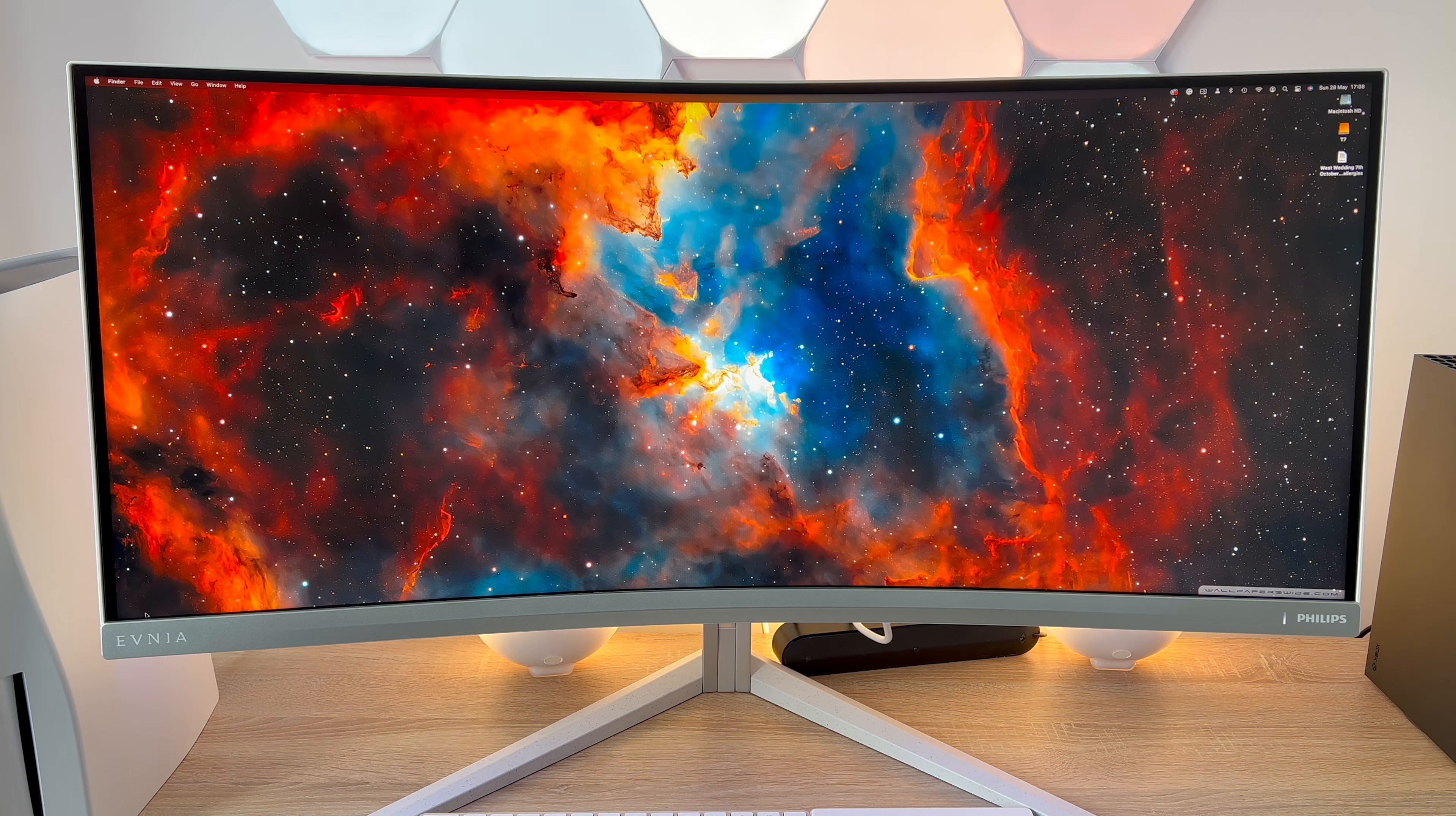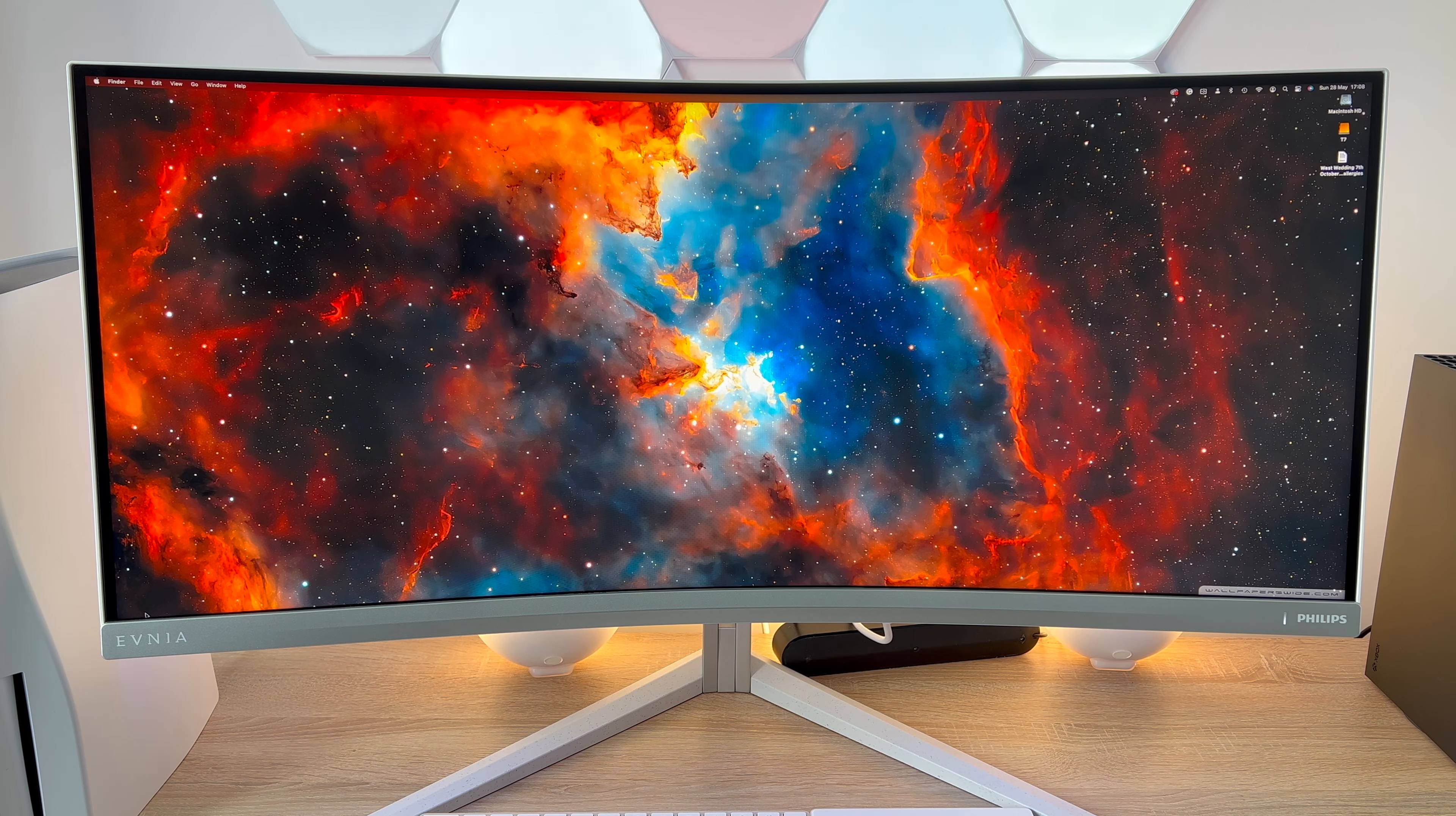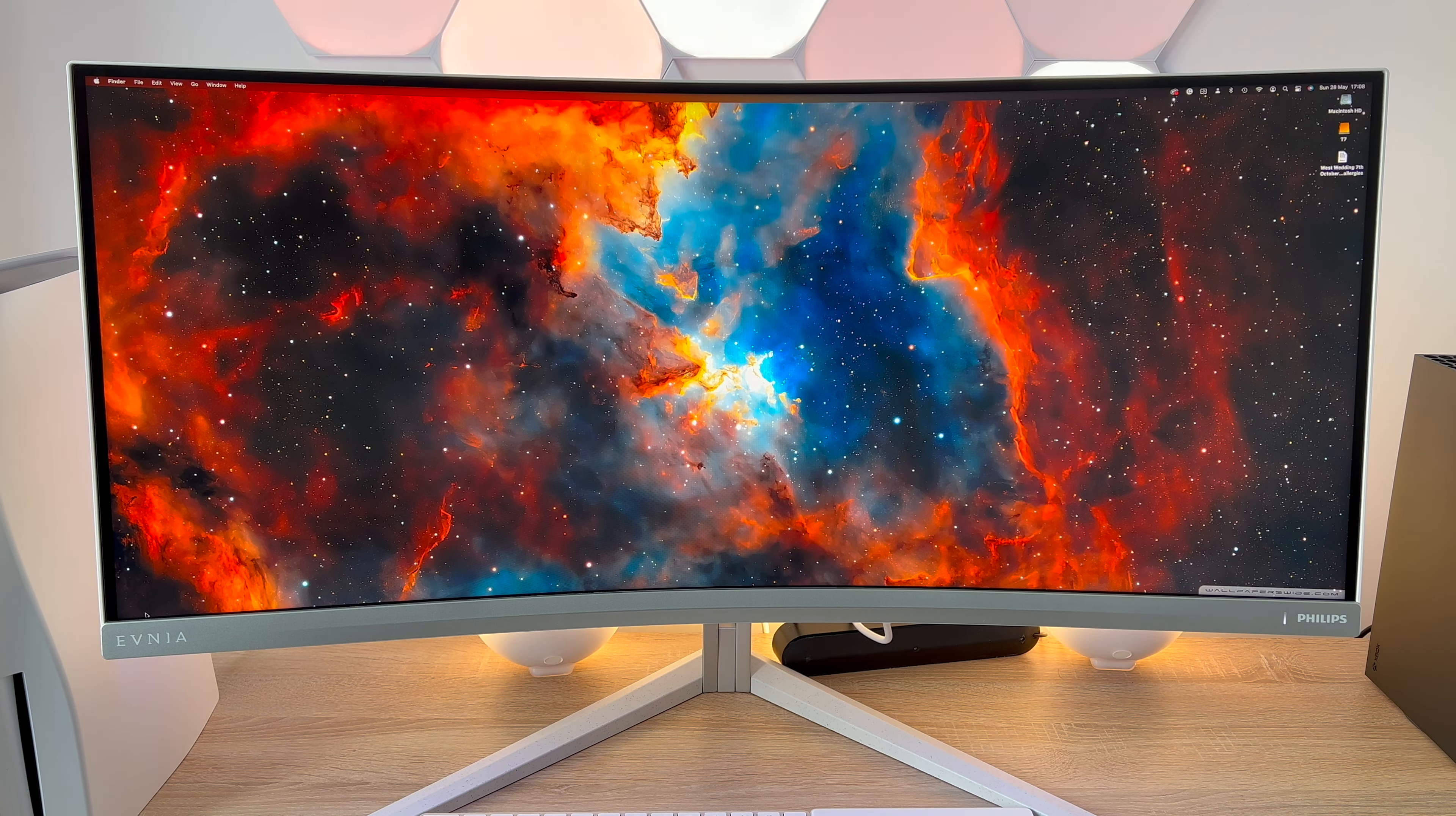Please note it is fairly heavy as it does have to support the large 34 inch display. The weight with the stand is 10.35kg and weight without the stand is 8.58kg.